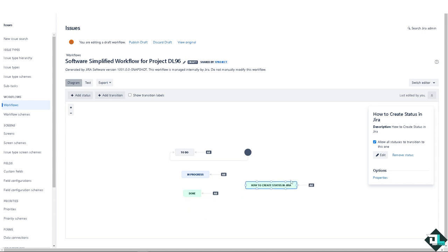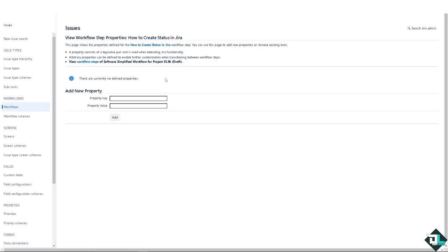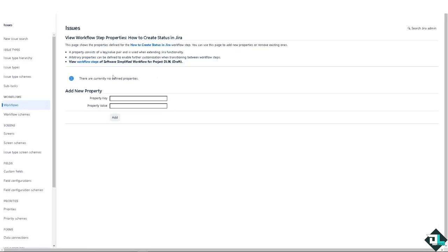But anyways, this is how you can create a status here in Jira. You can remove status if you wanted, you also have an option for other properties where you can add new property and property value, but we're going to do this in a separate video.